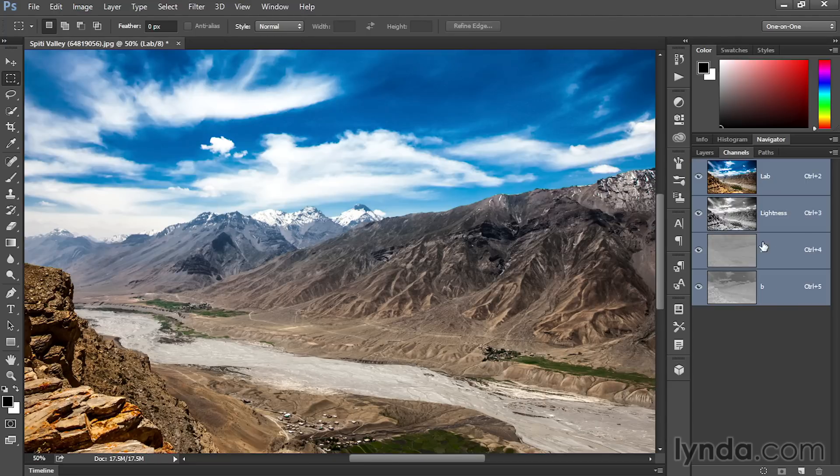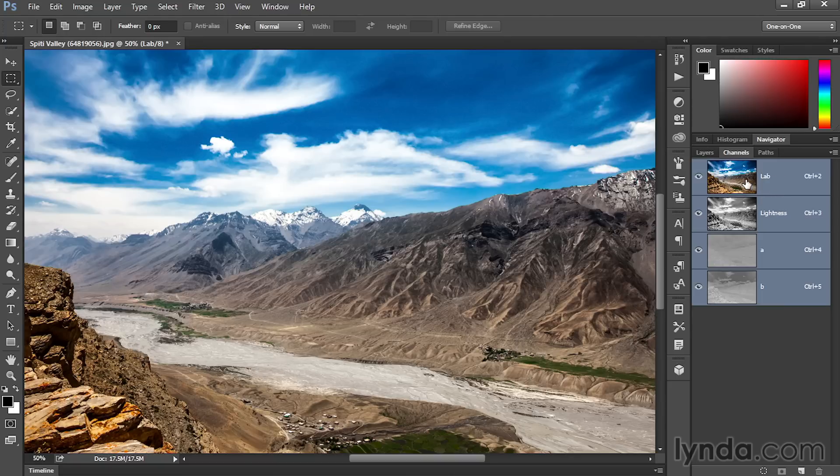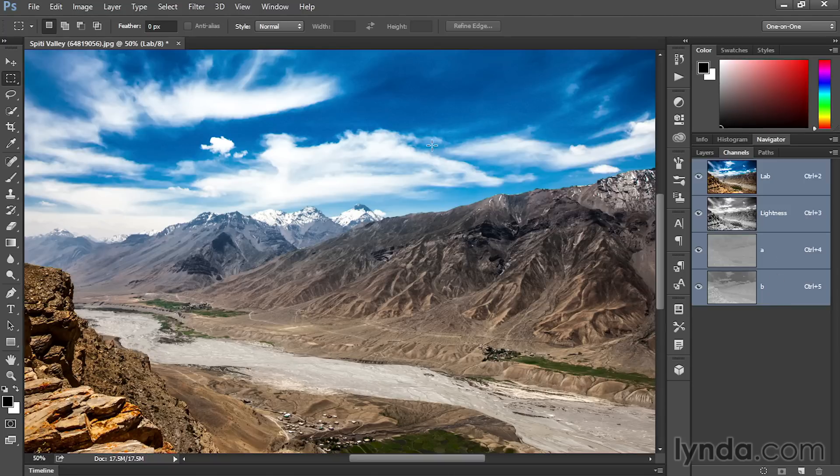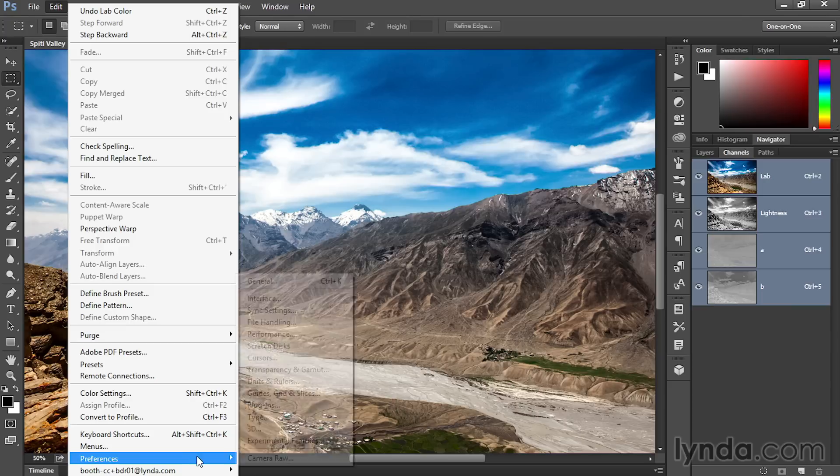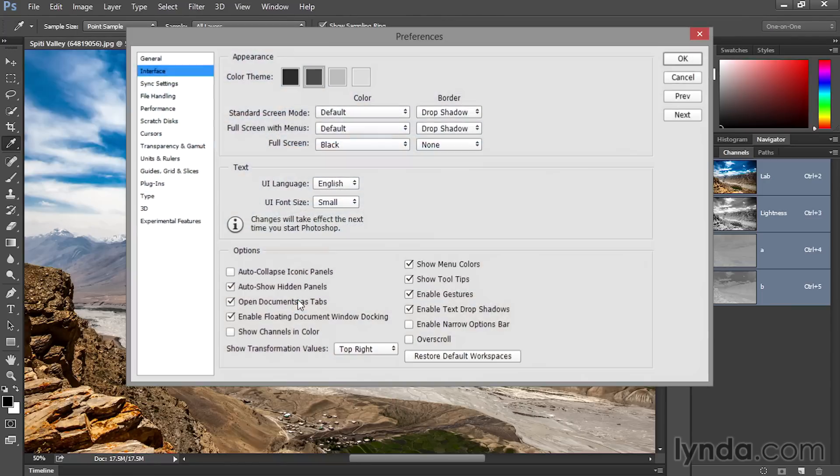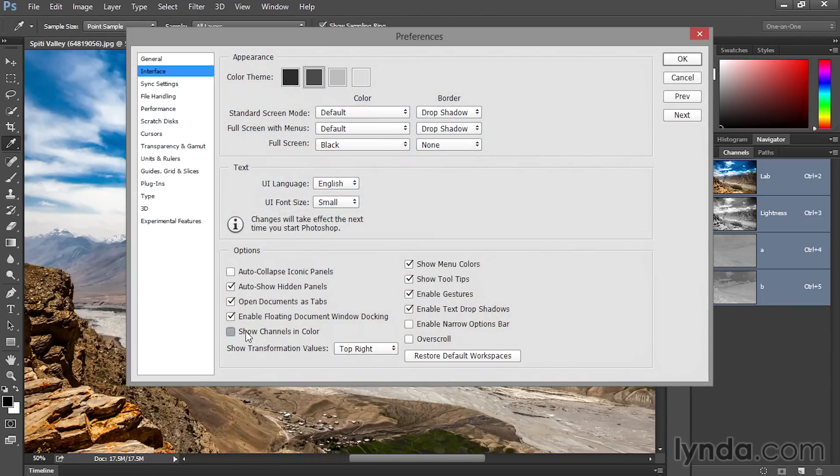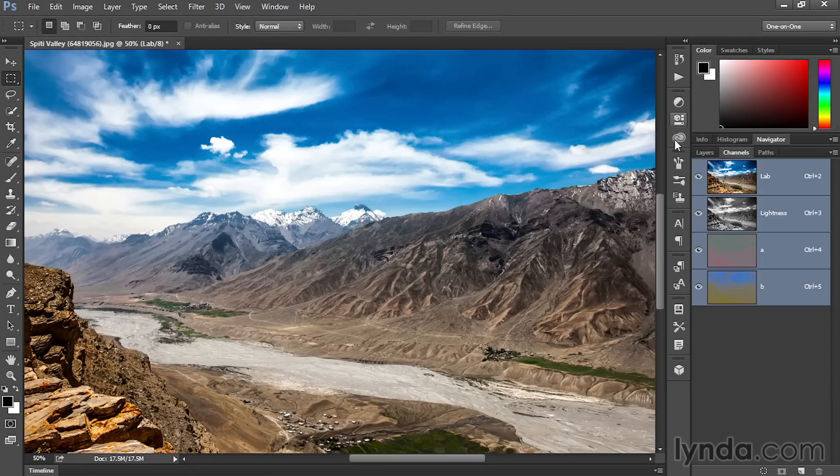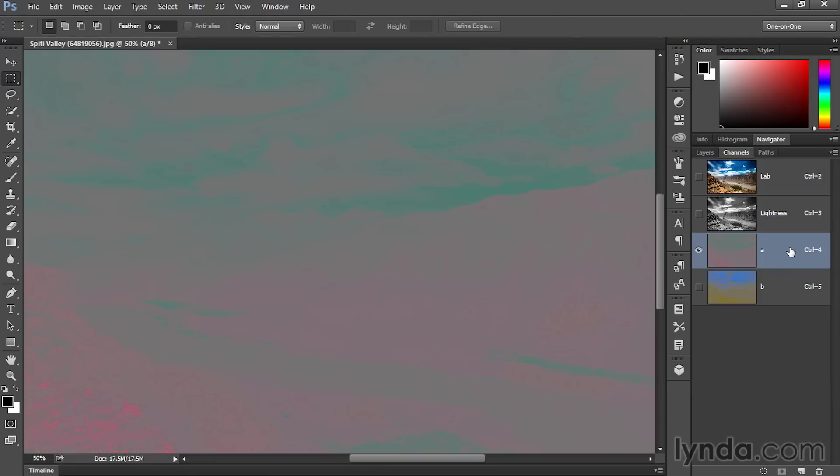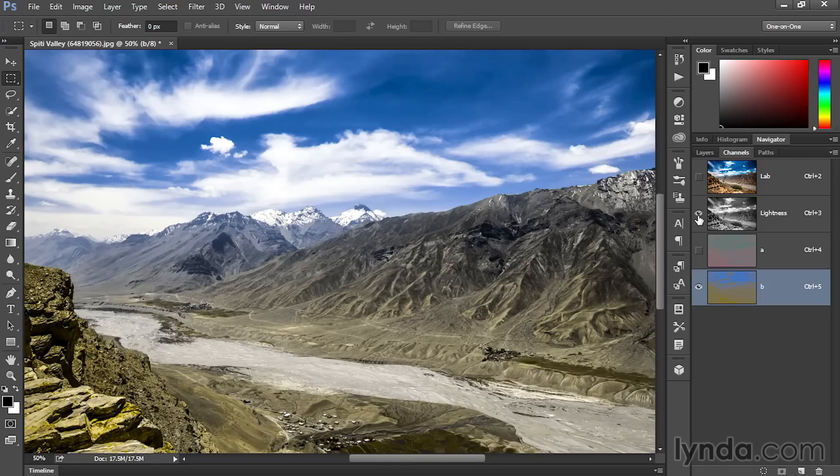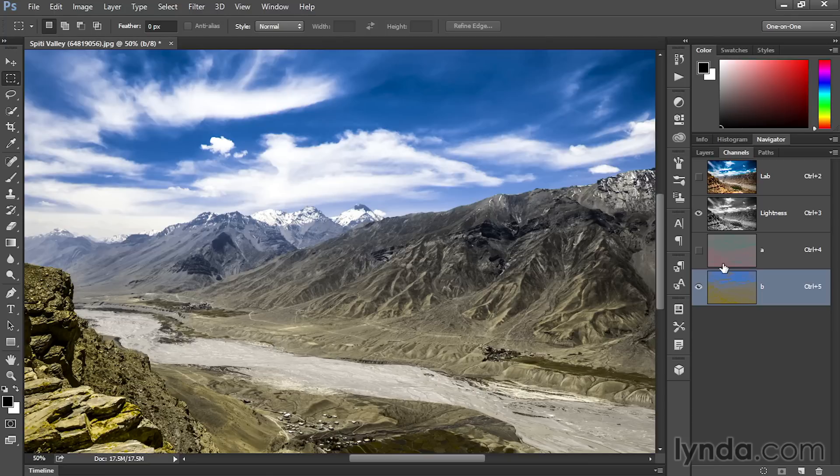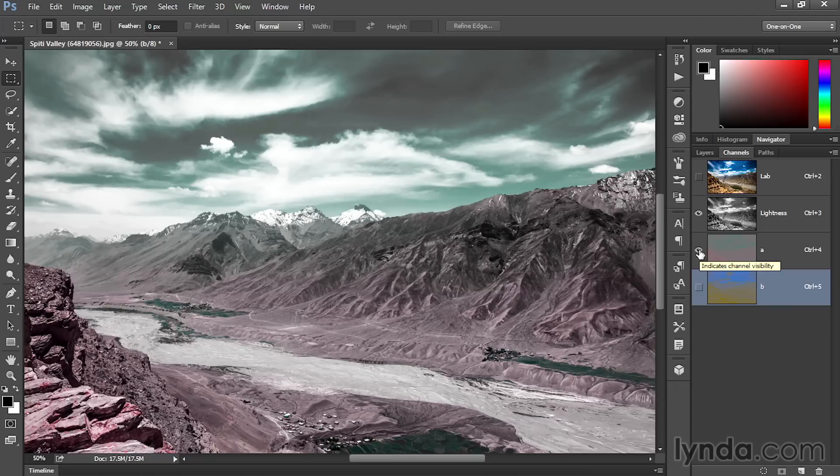You can now see that we've got, in addition to the Lab composite at the top of the Channels panel, a lightness channel and then we have A and B. Let's see what those look like by going to that preference setting. I'll turn on Show Channels in Color and click OK. Now you can see, you're not going to see it very well at first, but if you look very hard here, in the A channel we have some greens and magentas. And then in the B channel, we have these blues and yellows. They start to make more sense if we bring in the lightness channel as well. This is what things look like if we add lightness to the B channel, and this is how things look if we add lightness to the A channel.